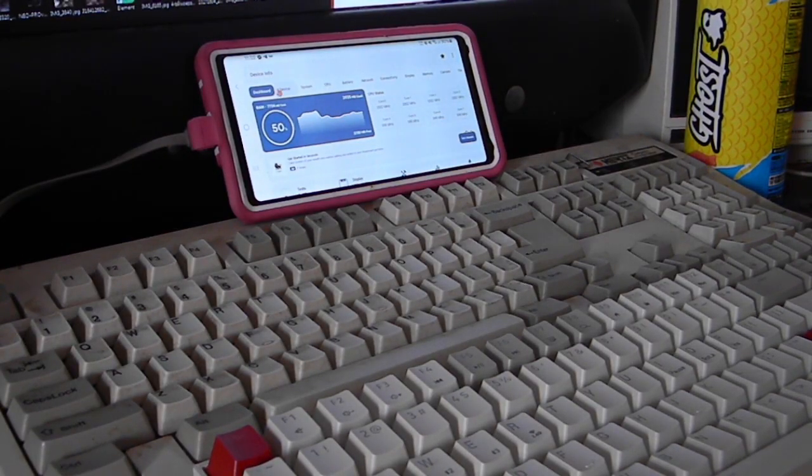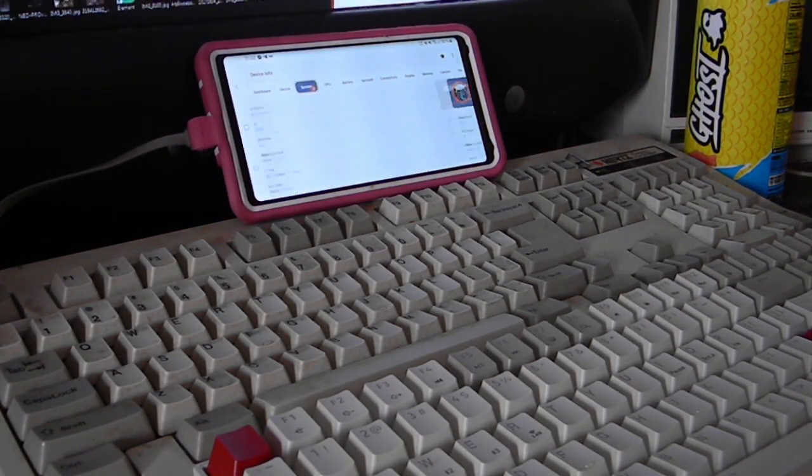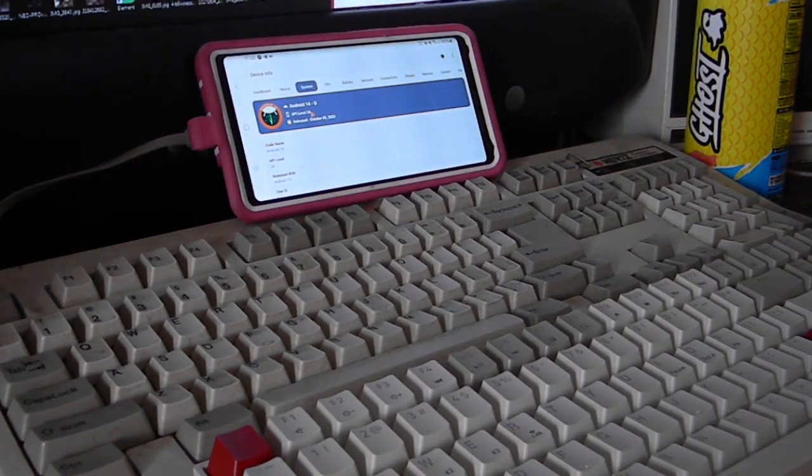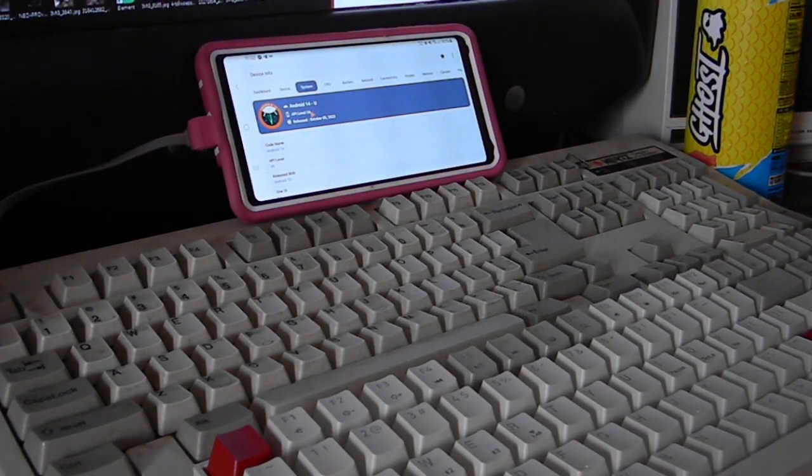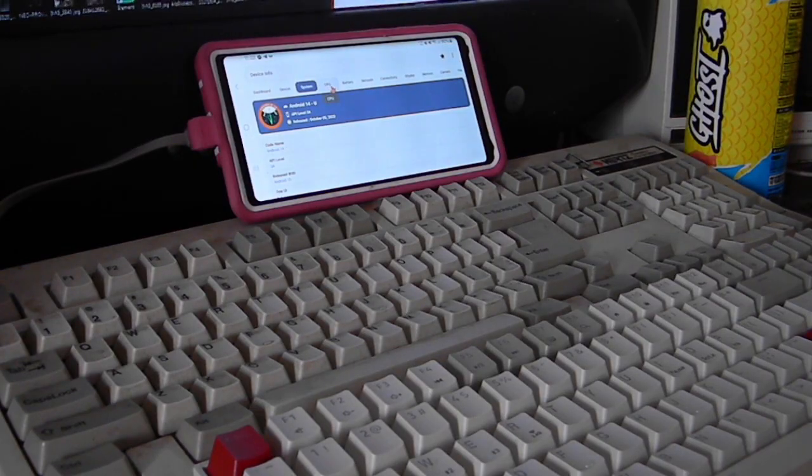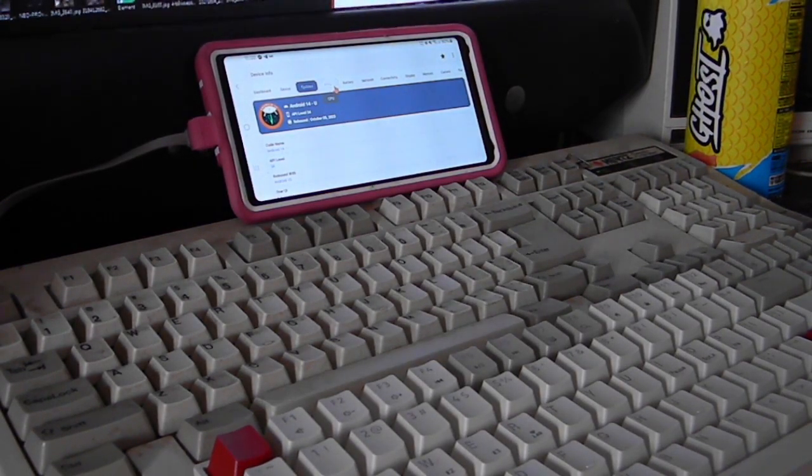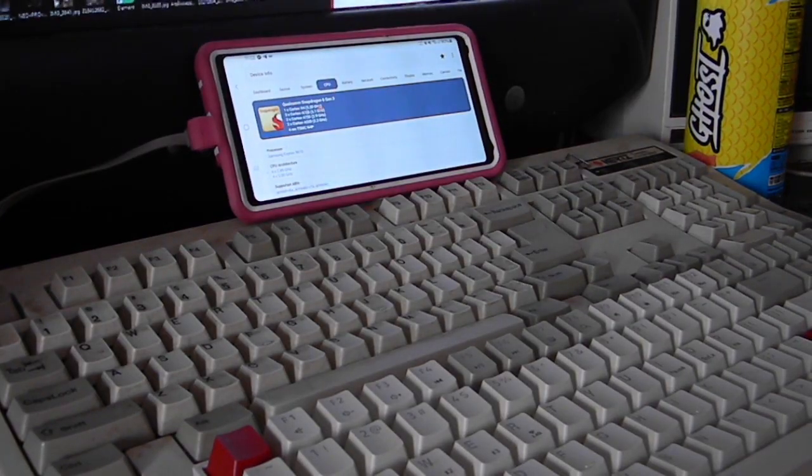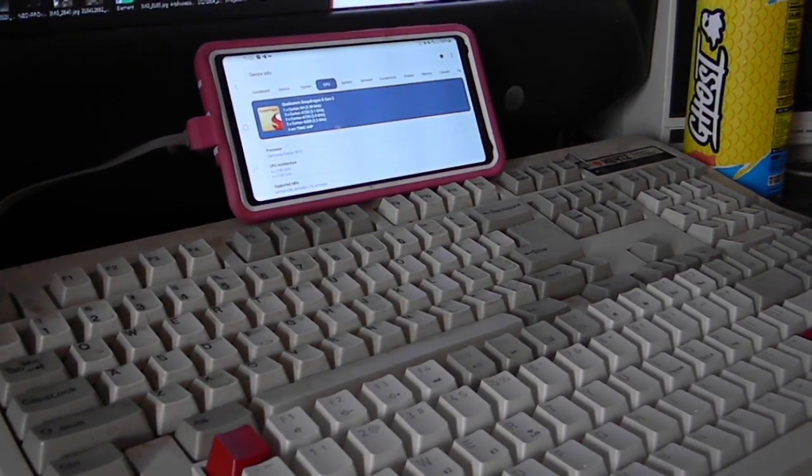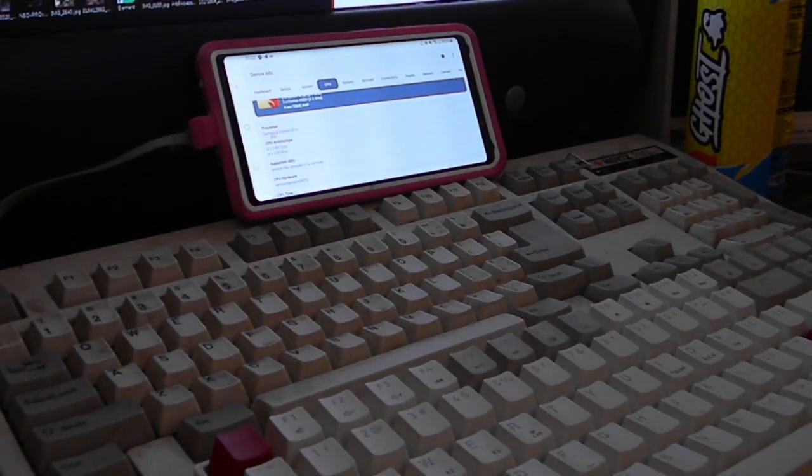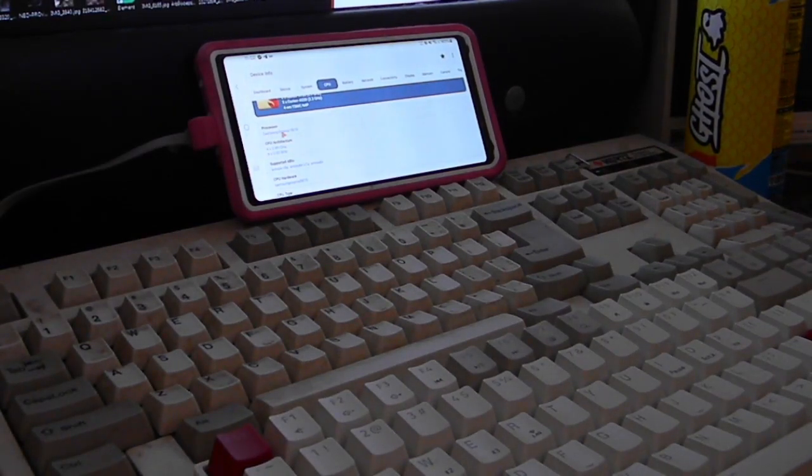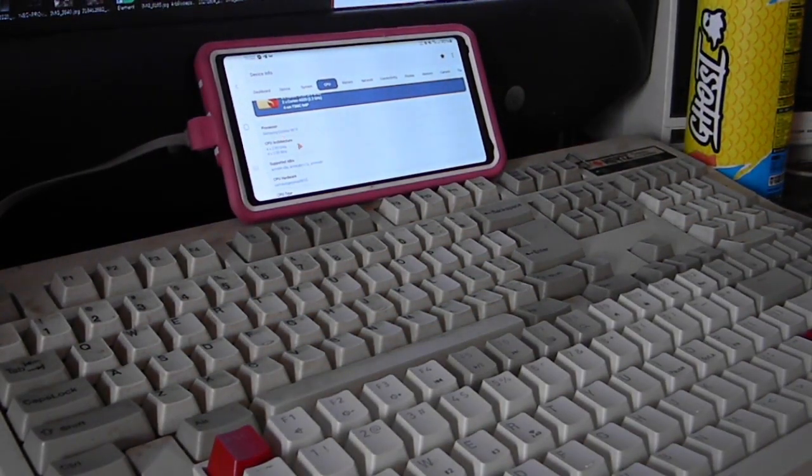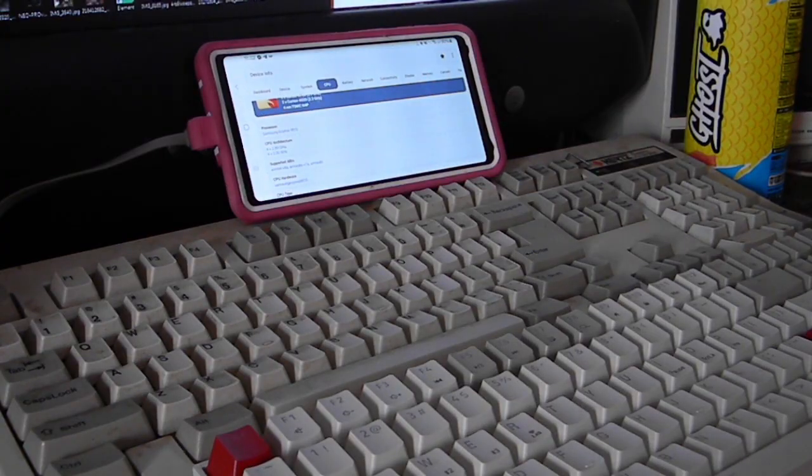I have a Samsung Note 9, and as you can see here, I'm running Android 14. I am running Noble. Noble's a fantastic, beautiful branch of Android. And I have the correct information down here. The Samsung Exynos 9810.